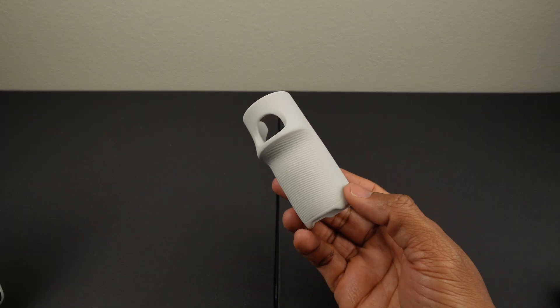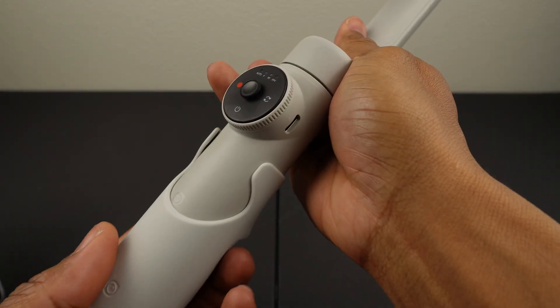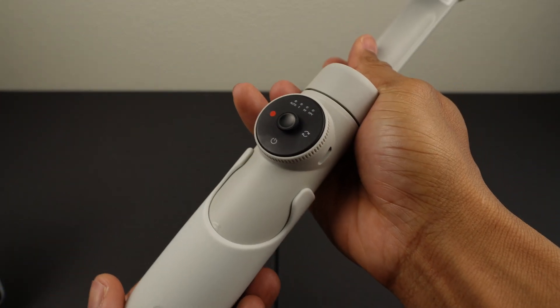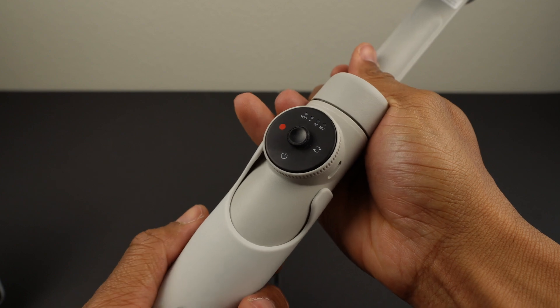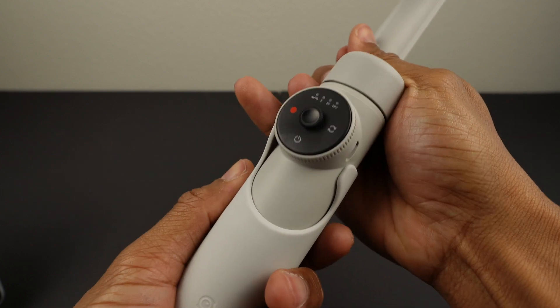This is the grip cover. You use it to protect the handle and for a more comfortable grip while you're holding the gimbal.